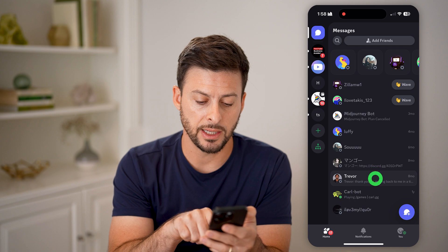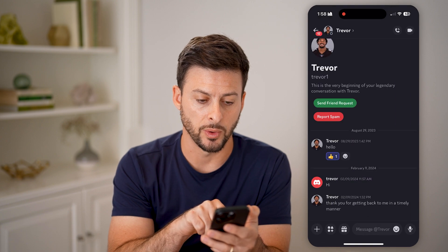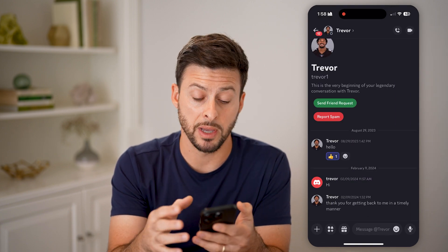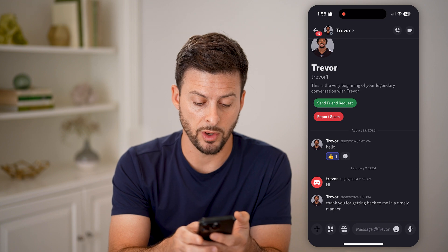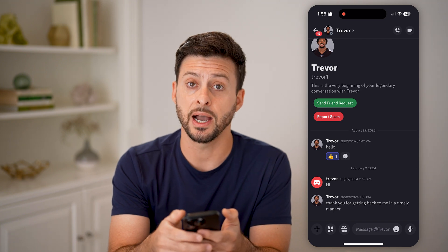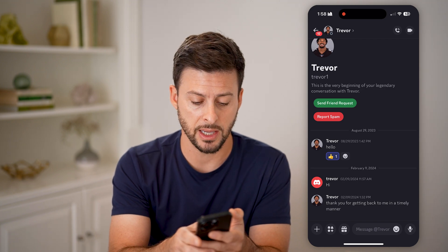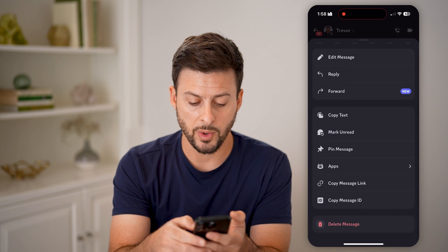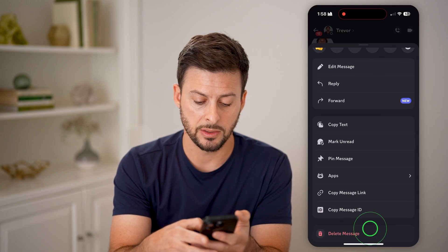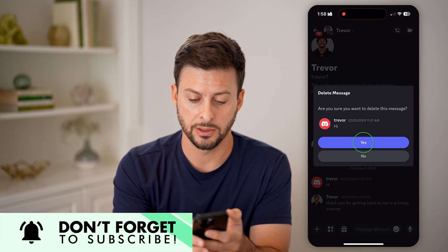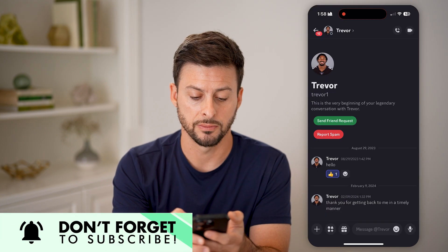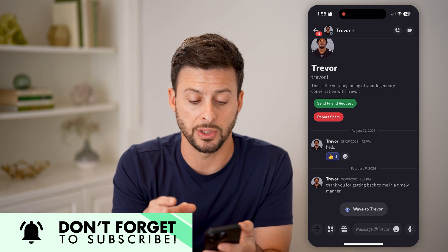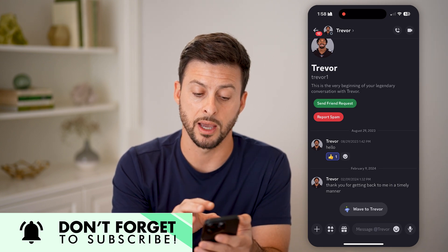Let's hop into a conversation. You can choose to delete specific messages if you want to. If you sent them, tap and hold on the message, then swipe up and hit Delete Message. And that will delete your message within that conversation.